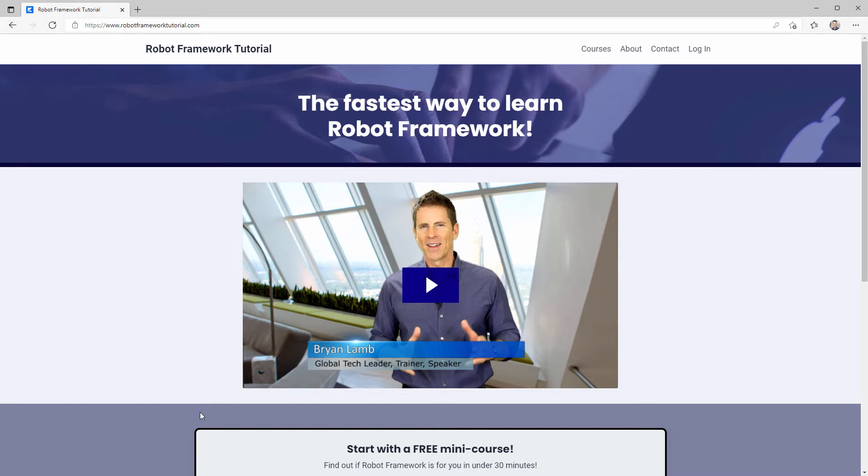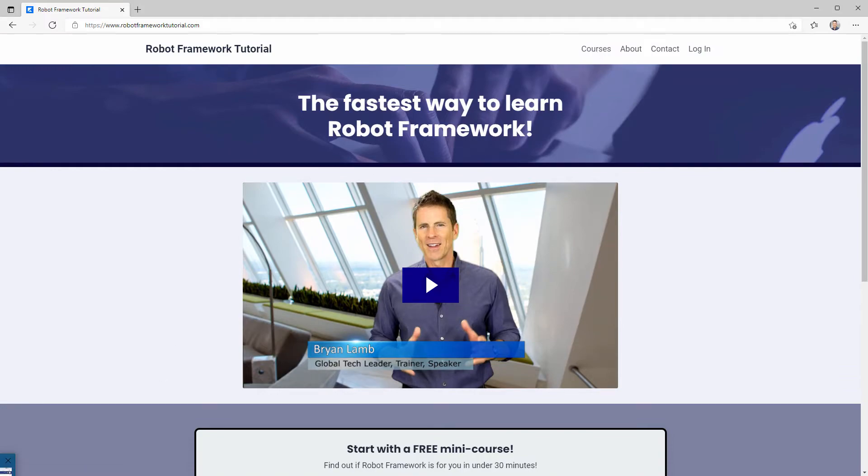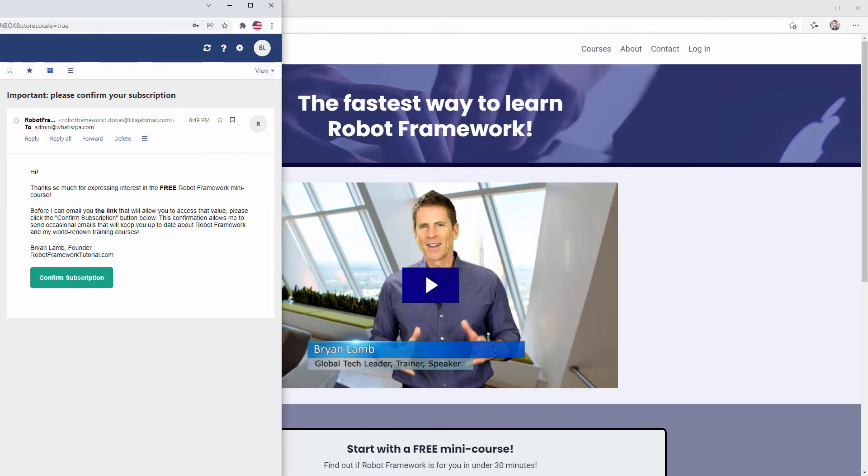Whether you signed up for the mini course or bought one of the courses on the courses page, the first thing I need you to do is look for an email that has this confirm subscription button. You won't be able to sign in until you click on that confirm subscription, so go ahead and do that now.